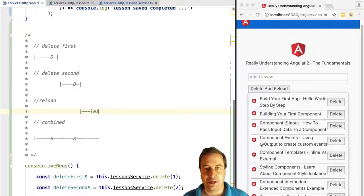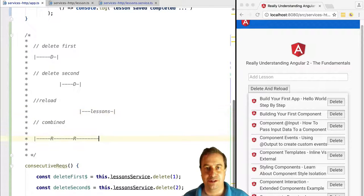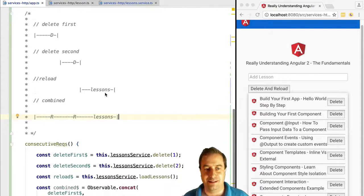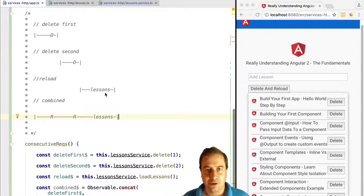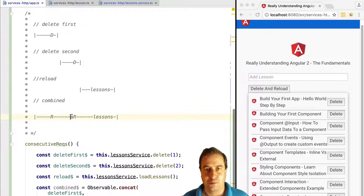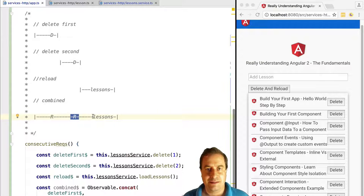So it will emit a GET request to the server to retrieve the new list of lessons, which will no longer contain the ones that we deleted. When the reload observable completes, combined will also complete.